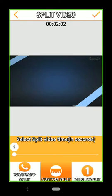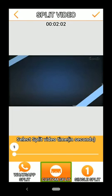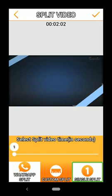Then you can find this app. Click here. This is a length — if you want to make a length, this video will be the length. It will be easier for you to split the video. Click here. Here are three options: WhatsApp Split, Custom Split, Single Split. We will be using WhatsApp Split.